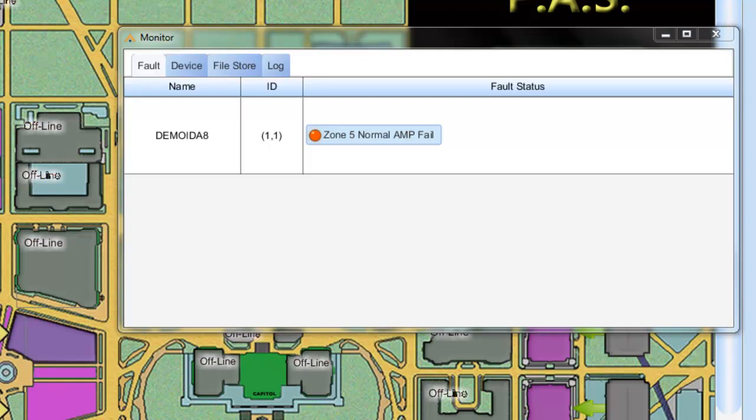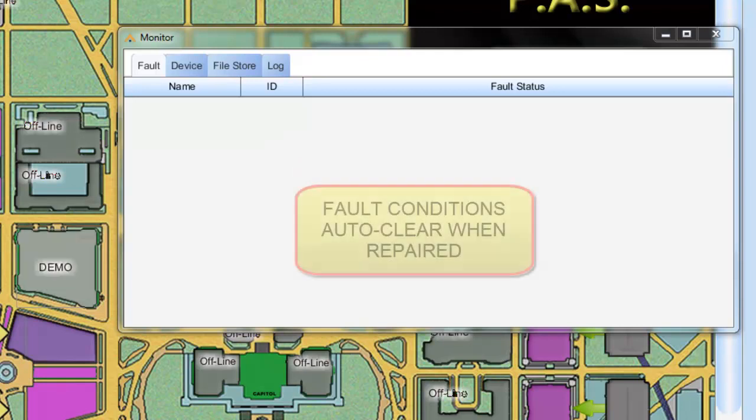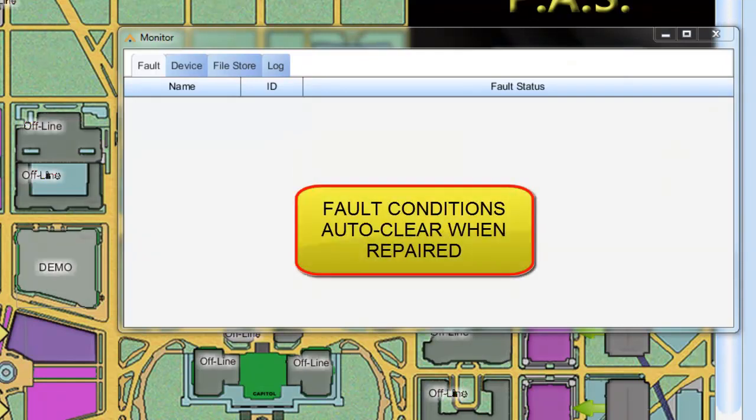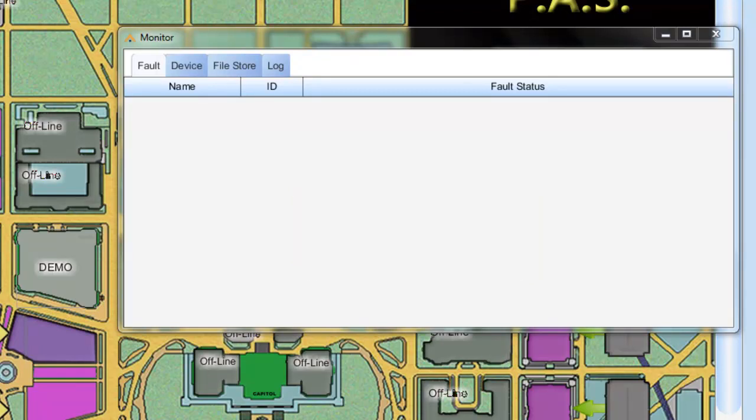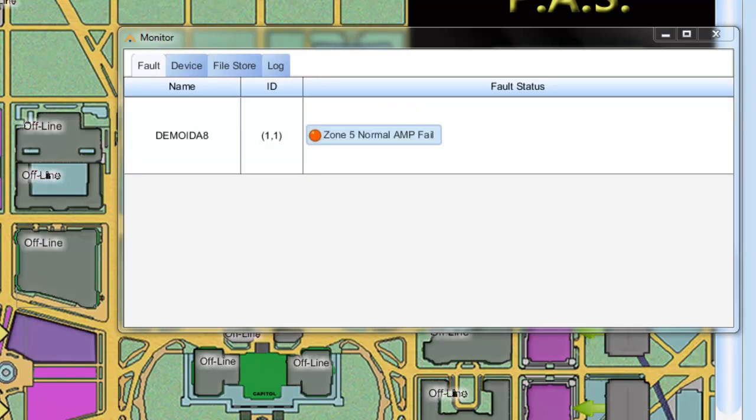All right. So now I will plug this back in. This is the line level output of the IDA8 going to the input of the amplifier. There you go. All right. Now I am going to unplug the 70 volt amplifier output coming back into the IDA8 system or the amplified return. So I just unplug this now. There you go. The trouble comes in. And as you can see it says the same thing. It's the same amplifier error on the same circuit.